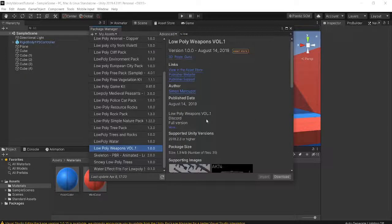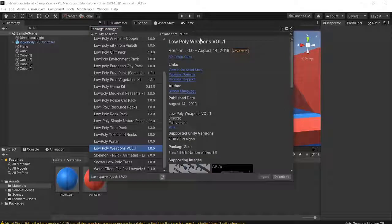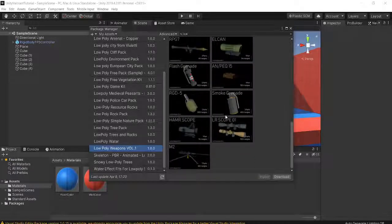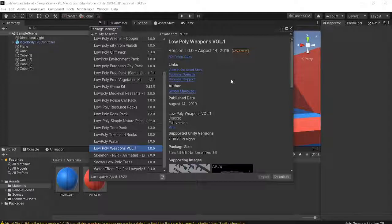What I have here before we start is this thing called the Low Poly Weapons Pack. In it there are a bunch of really nice looking guns that you can get for free on the Asset Store. I'll link this asset in the description below, but in case the link doesn't work, this is the name of the asset you can find on the Asset Store.